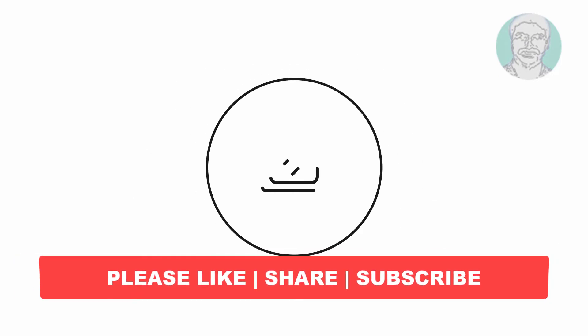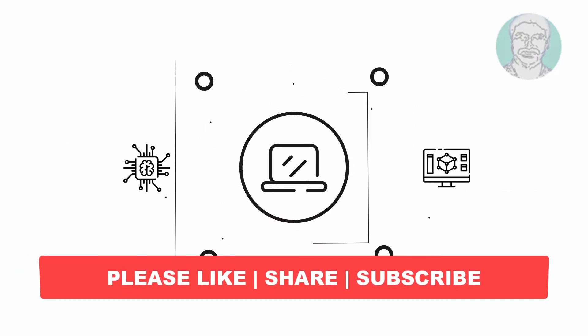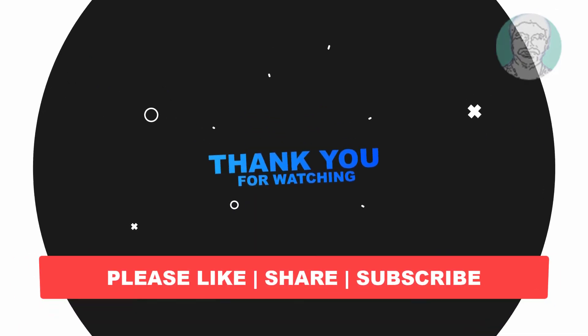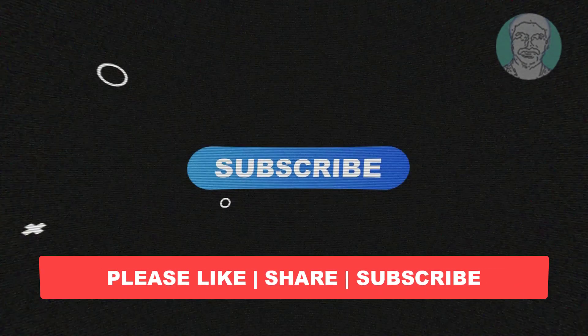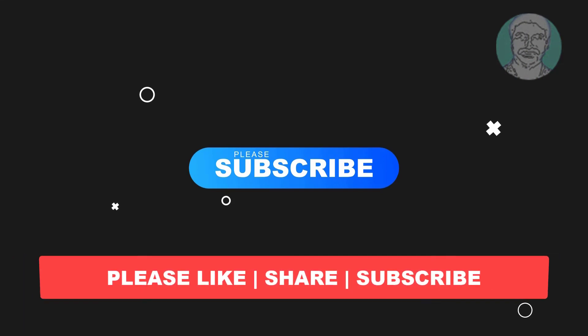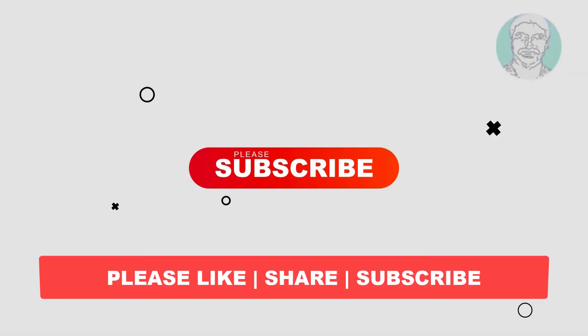I hope this video tutorial helps you. Please like, share, and don't forget to subscribe to my channel. Thank you very much, see you next video.